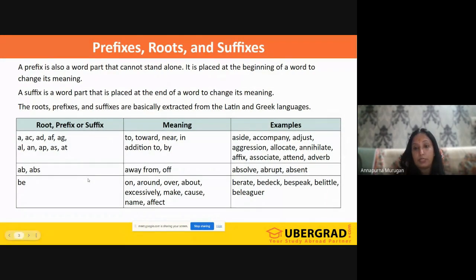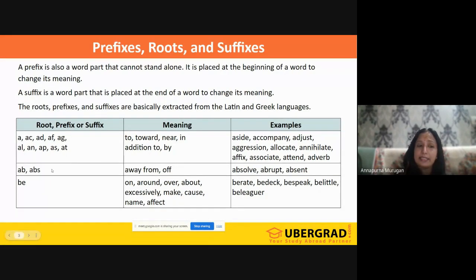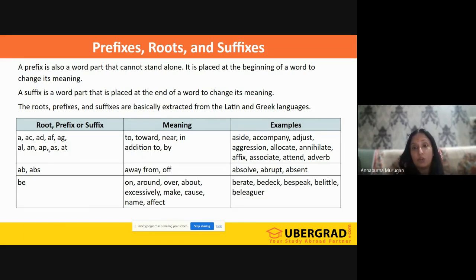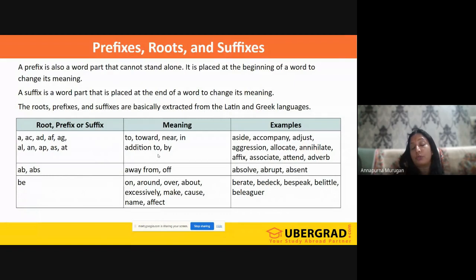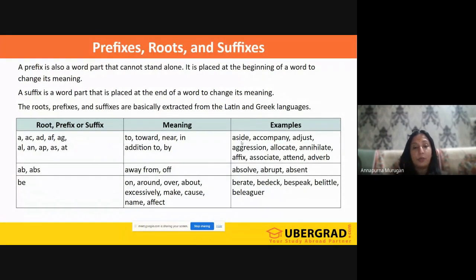Let's look at some prefixes. The prefix 'A-' can mean: to, toward, near, in addition to, or by. For example, 'aside' means next to; 'accompany' means to join — that is, in addition to someone. 'Adjust' means we are adjusting nearby. So if you see words with this prefix, you know they relate to the idea of toward, near, or addition.